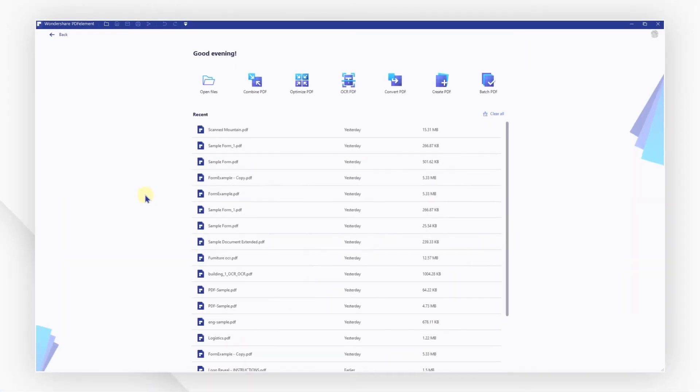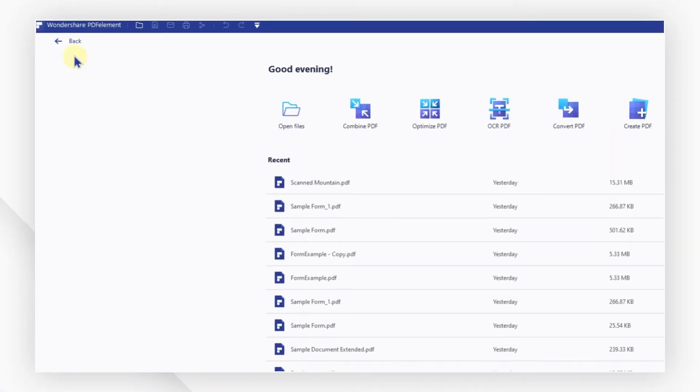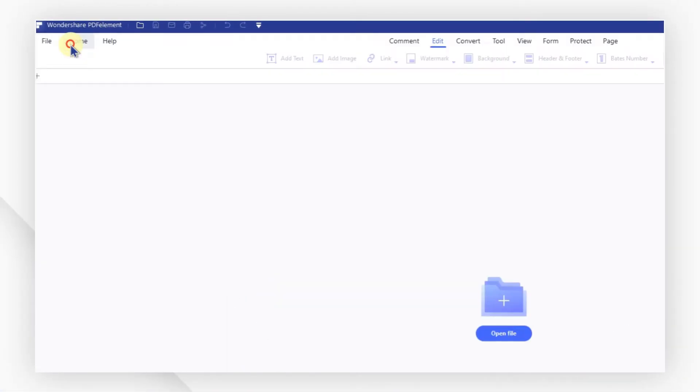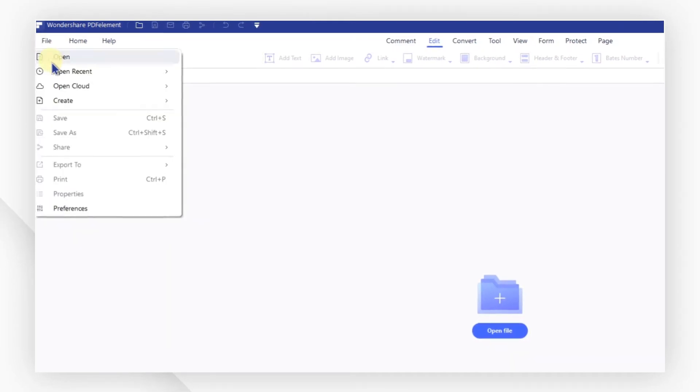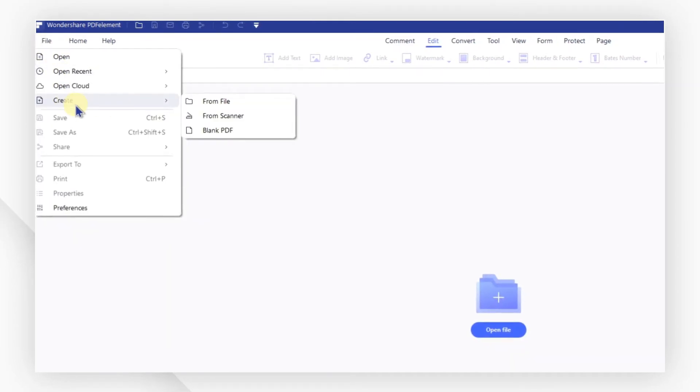First, launch PDF element and click on back to find the file menu. From this menu, select create and then from scanner.